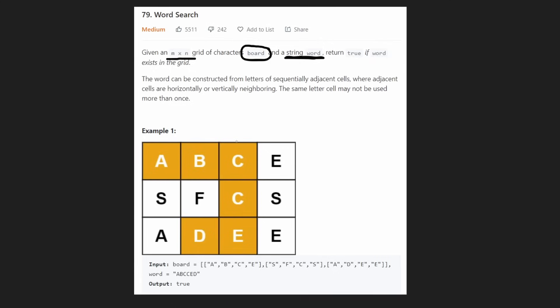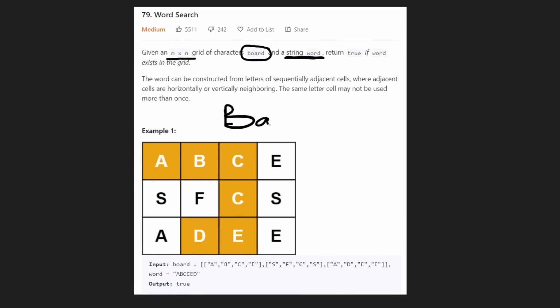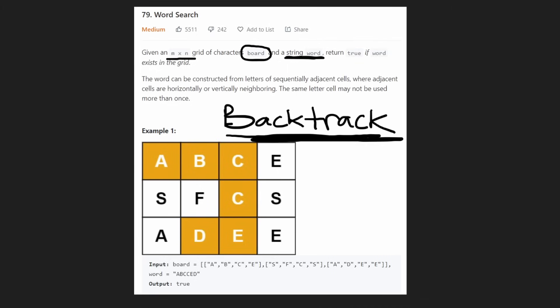Now the question you're wondering is: how can we figure this out? Is there a really efficient algorithm to solve this problem? The answer is no — there's definitely not a super efficient one. We're just going to go through the brute force solution, and that brute force solution is going to be backtracking.